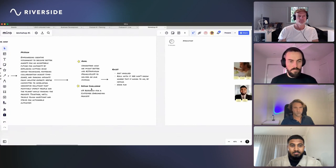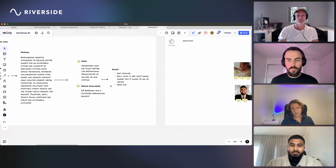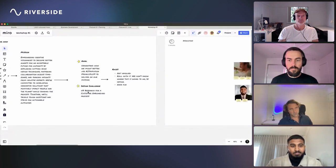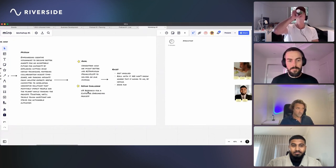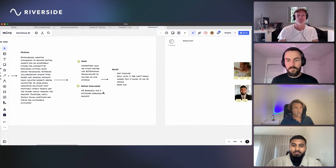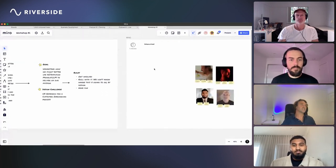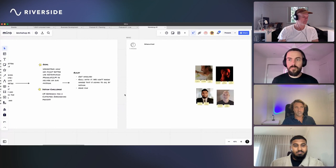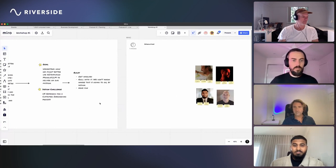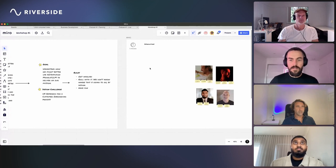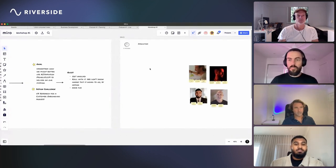Today's design challenge came off the back of a podcast last week with one of the founders from Leonardo AI. The outcome was that JJ said he'd be interested to consider onboarding as a design challenge. So today we're going to explore UX research for a customer onboarding process. We're hosting this in Miro — it's an online whiteboarding tool, pretty simple: copy, paste, move things around. If you have any issues, just let us know. We don't know where this is going to go, and that's by design.